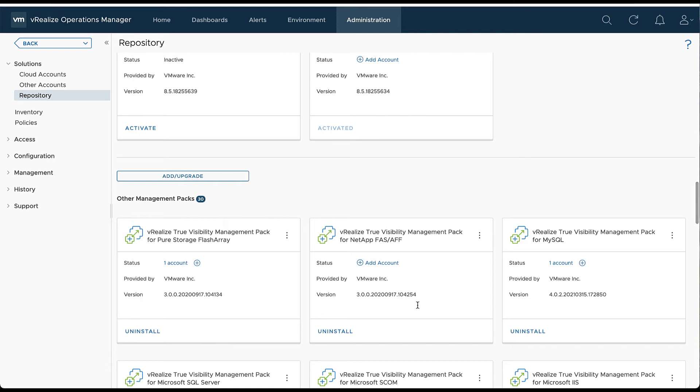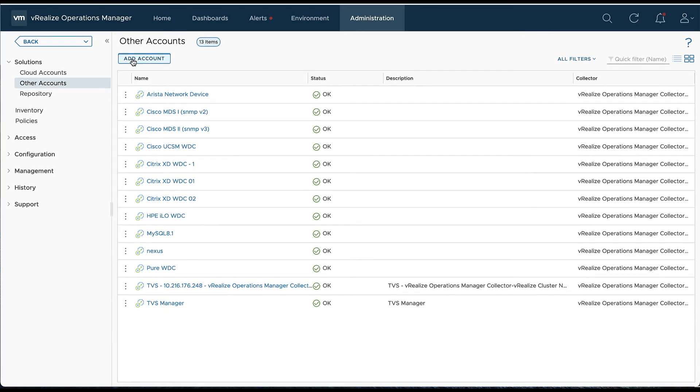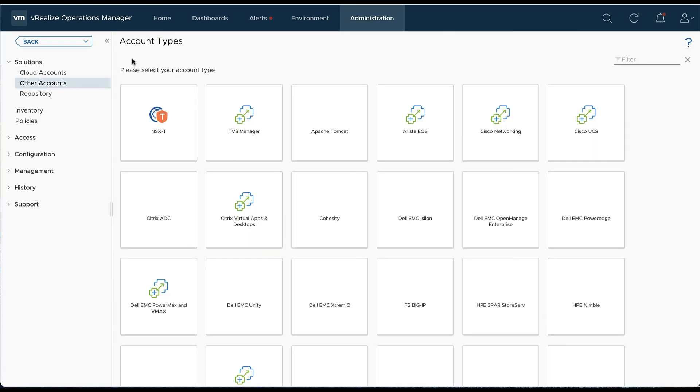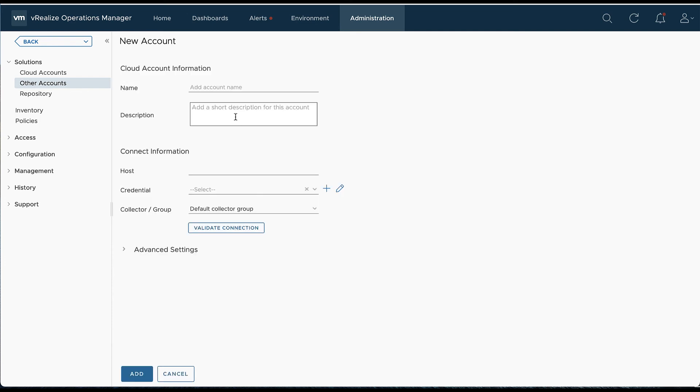Now we're going to configure the pack. We'll select Other Accounts and add an account. We're going to search for that PowerMax icon. The name is arbitrary, so we'll go with Dell EMC PowerMax WDC. We're going to put that Unisphere hostname information in.